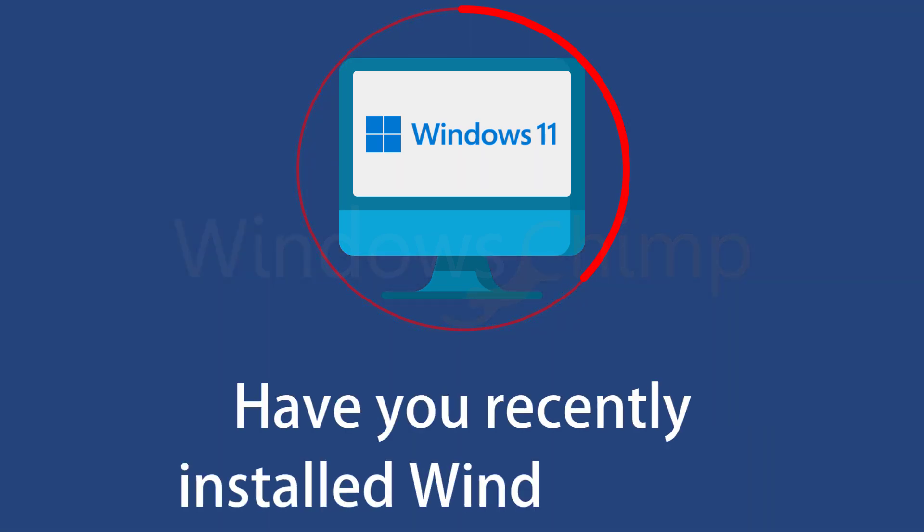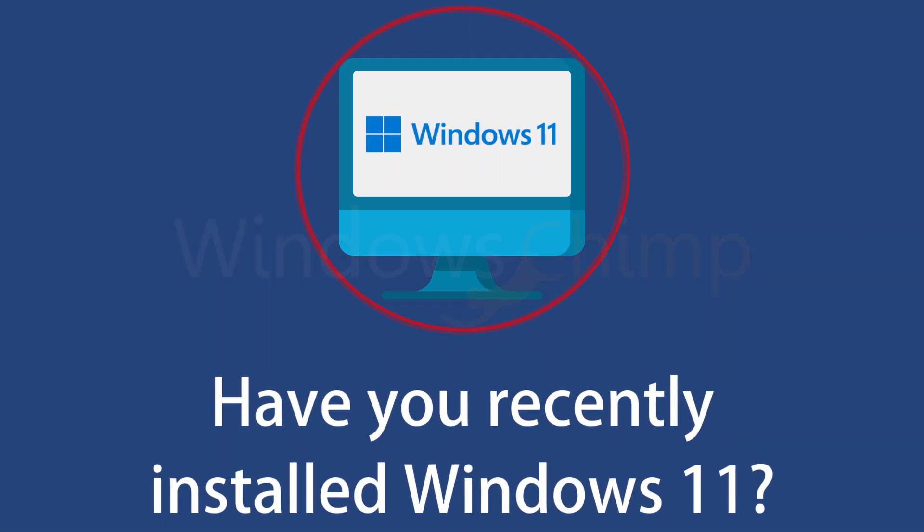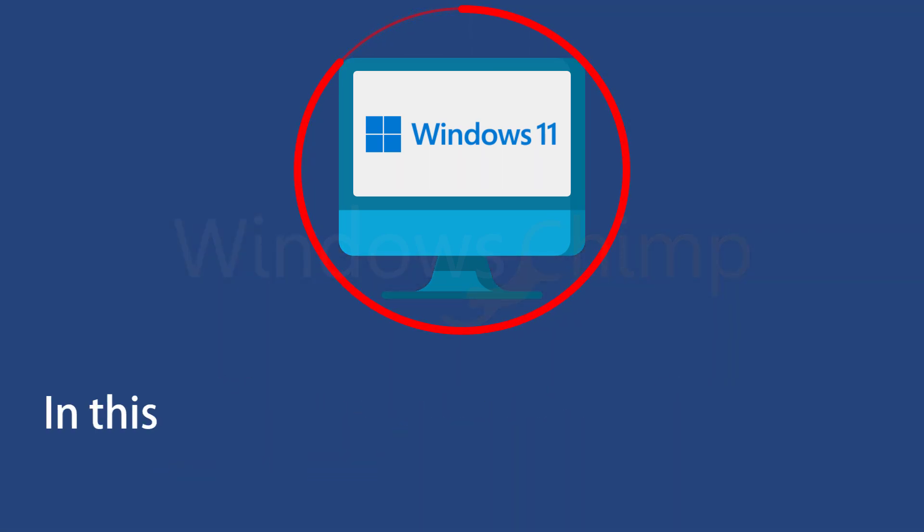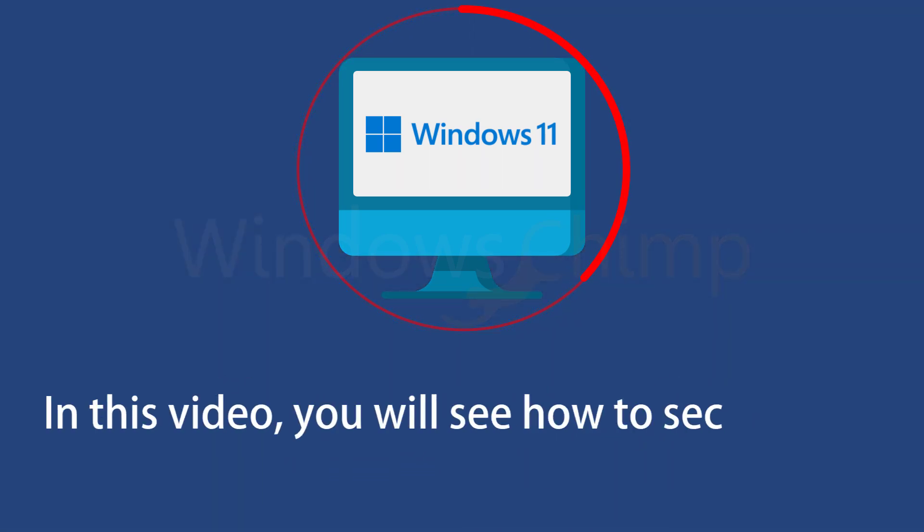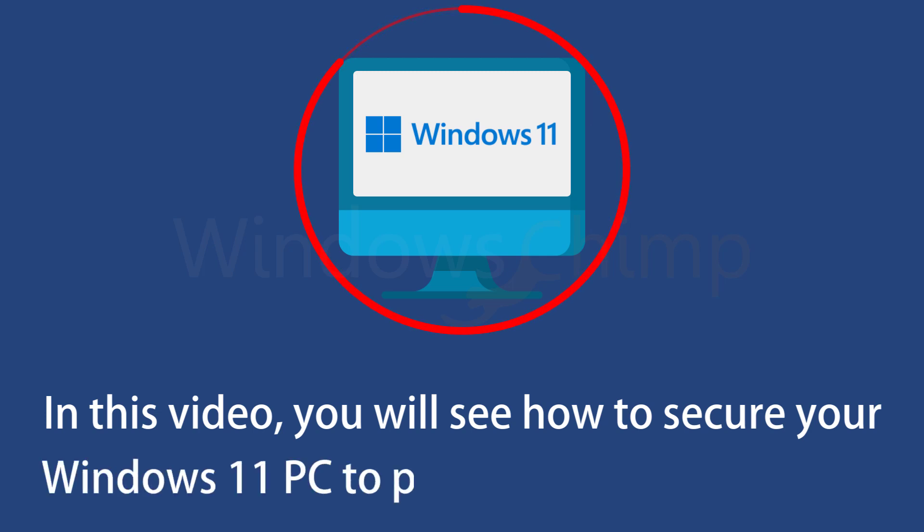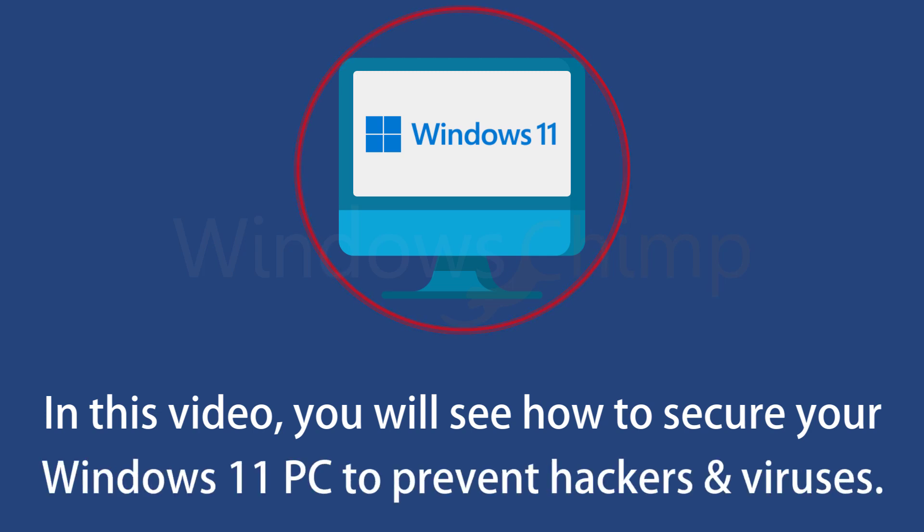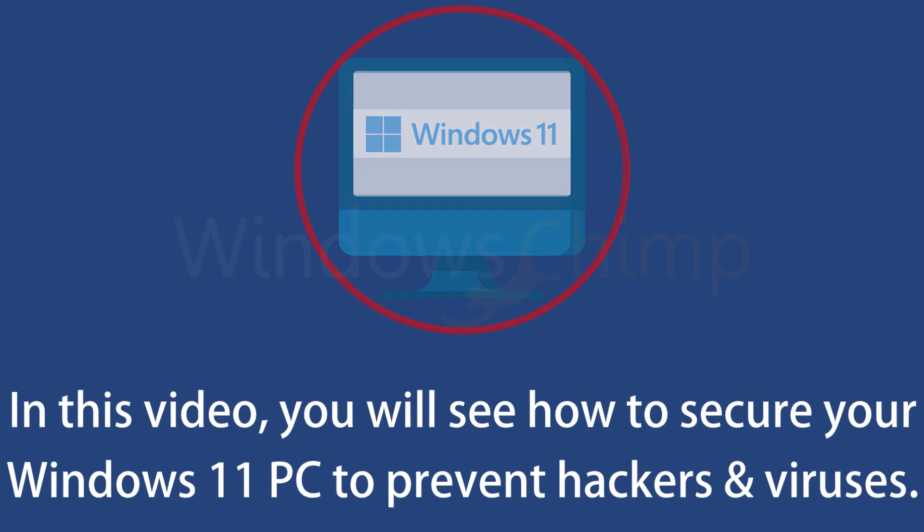Have you recently installed Windows 11? In this video, you will see how to secure your Windows 11 PC so that hackers and viruses can't enter your system.